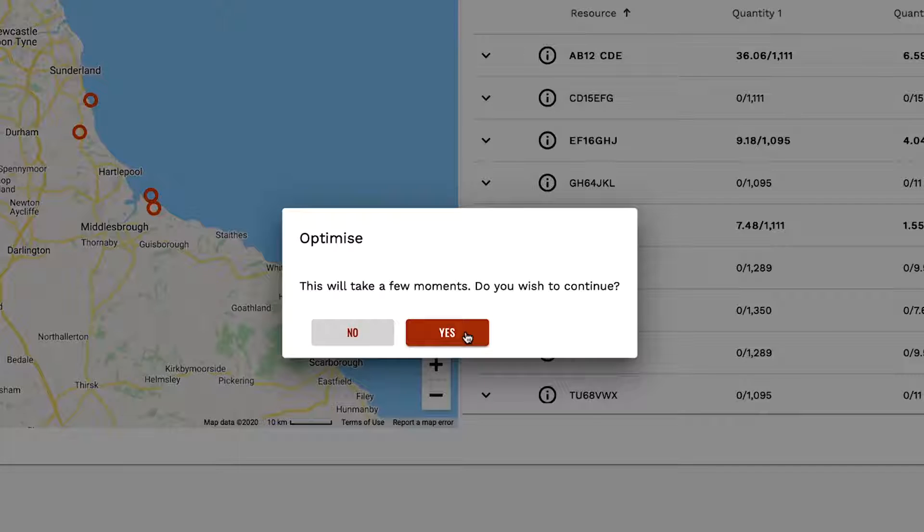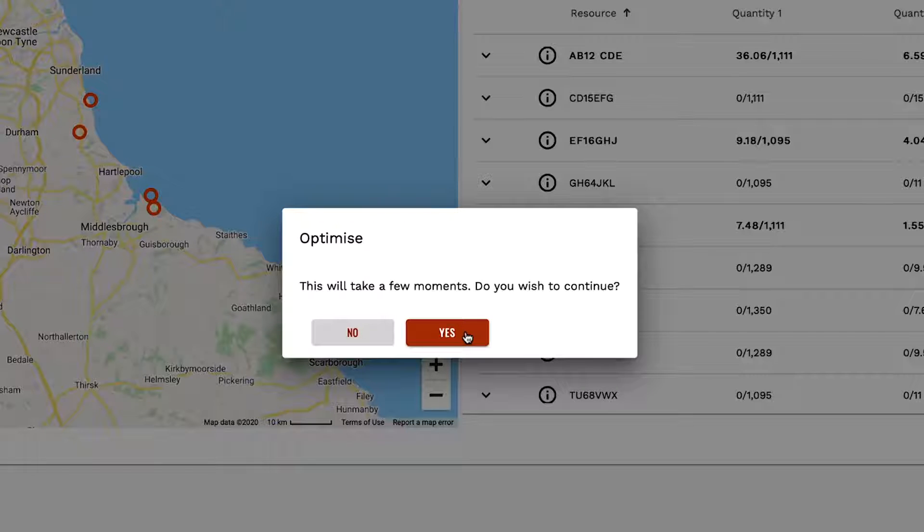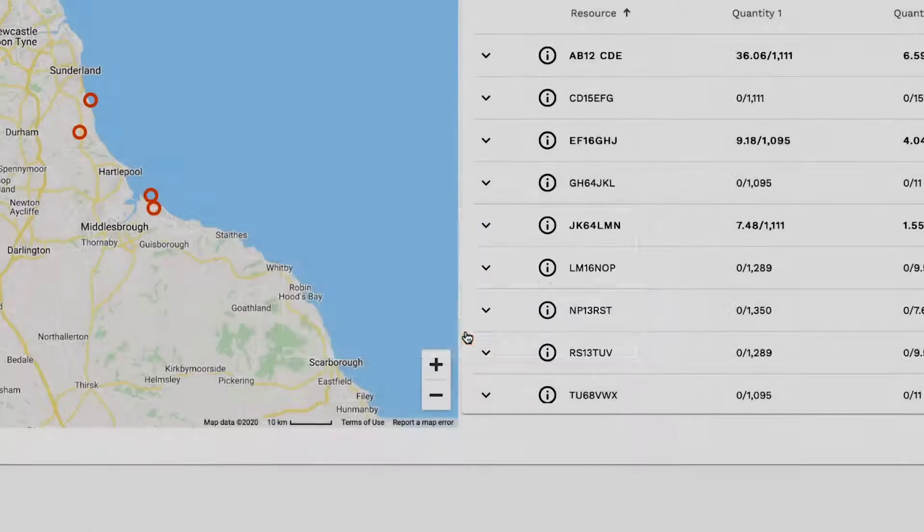You will only be charged once for each resource that you plan. This enables you to address issues, correct mistakes and make changes, then re-optimize without incurring additional charges.